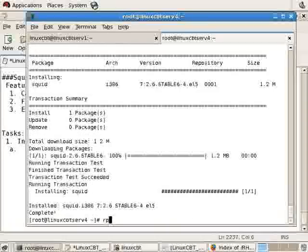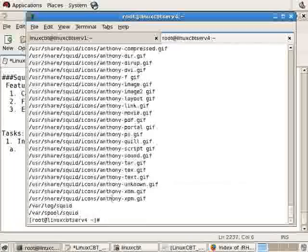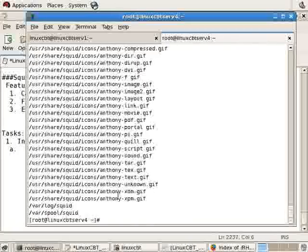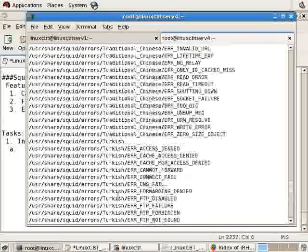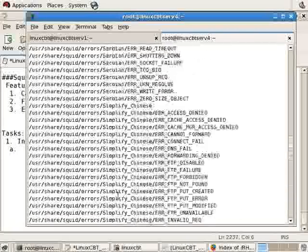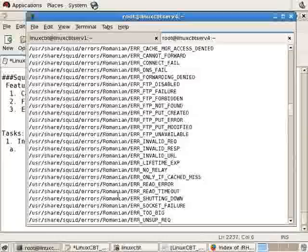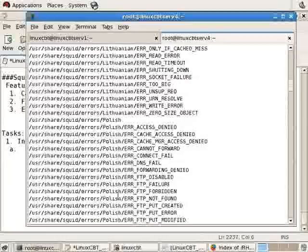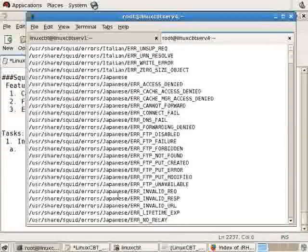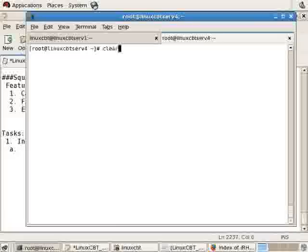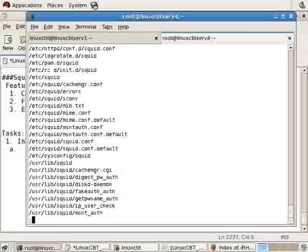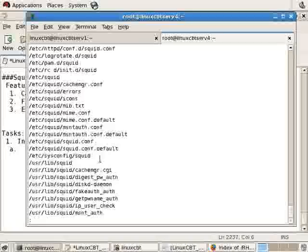And now when we RPM query list SQUID, we'll see all of its components. Scrolling towards the top of the SQUID output, we'll see the main components, including its config file. And it's exceeded our screen, so if we dump it to less, we'll see it one page full at a time. So here's the configuration that's currently set up.